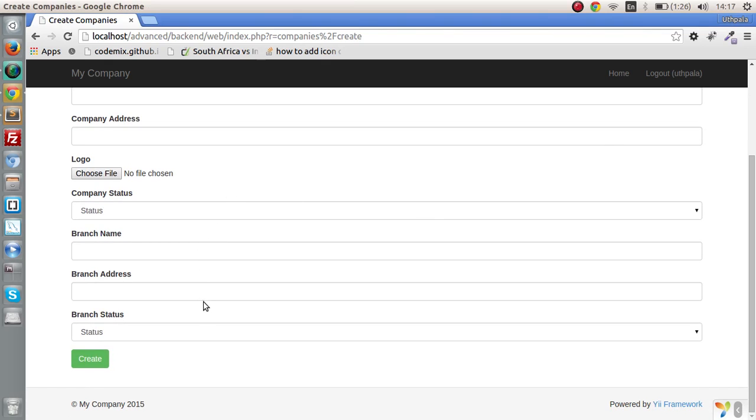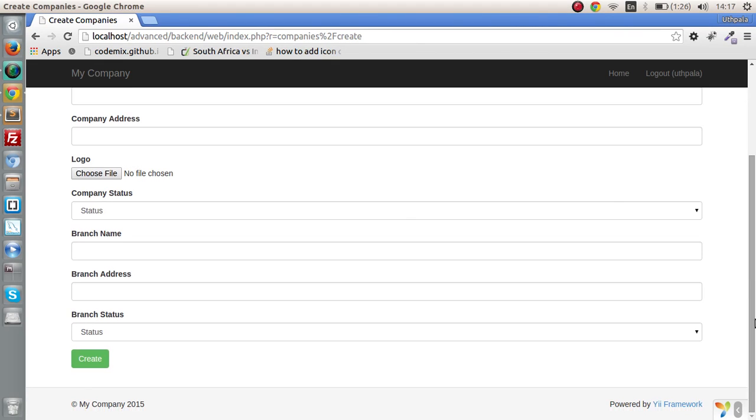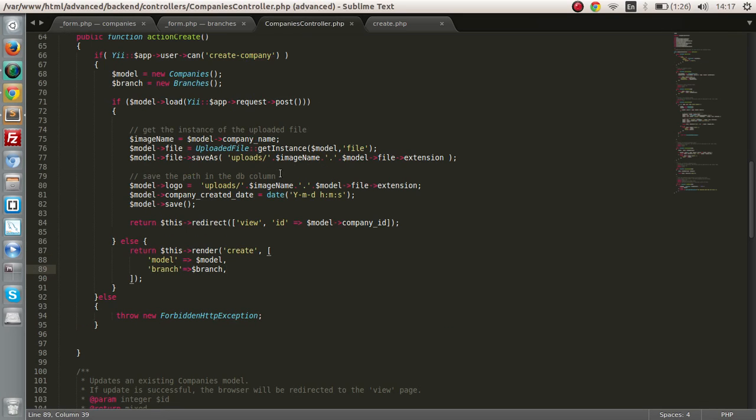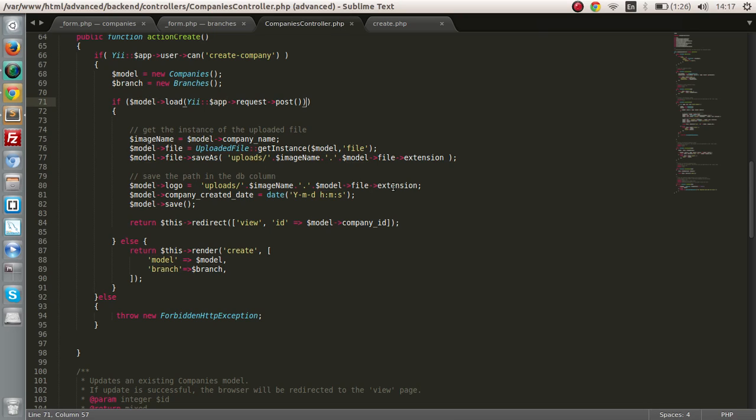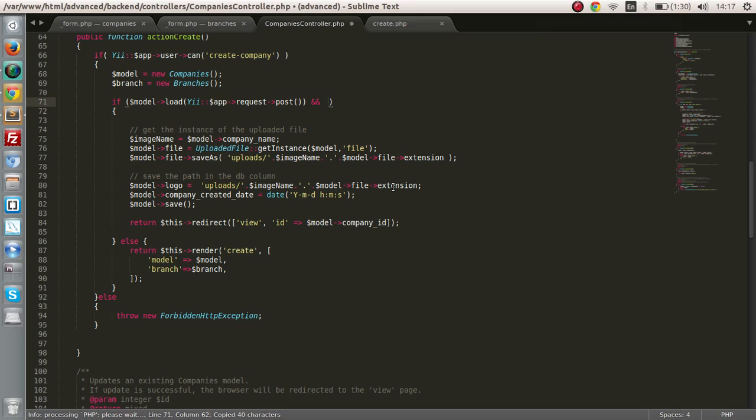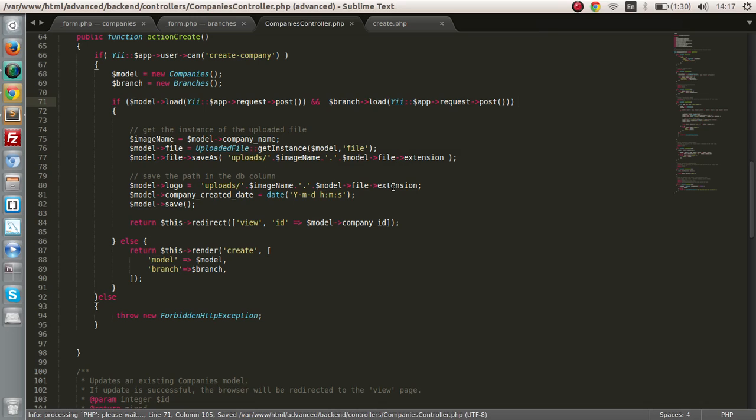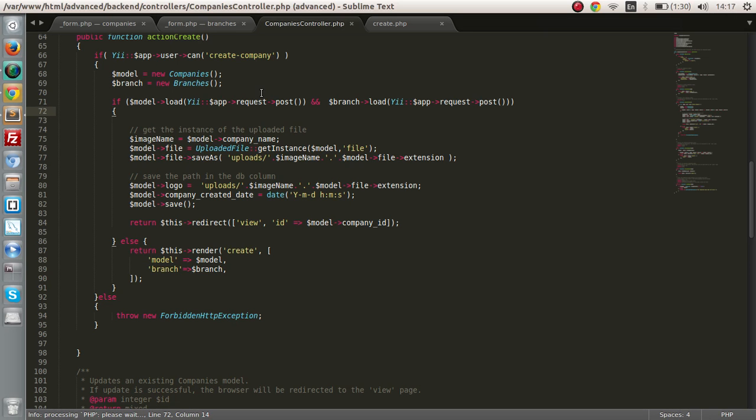Now let's refresh the page and check out what we have. We have the branch name, branch address, and status. We have to do some editing in the controller create section. We auto load the properties in the form to the model object, which represents the company object. We have to do the same for the branch. Let's copy this and paste, and change this to branch. That will auto assign the values to the branch object attributes.